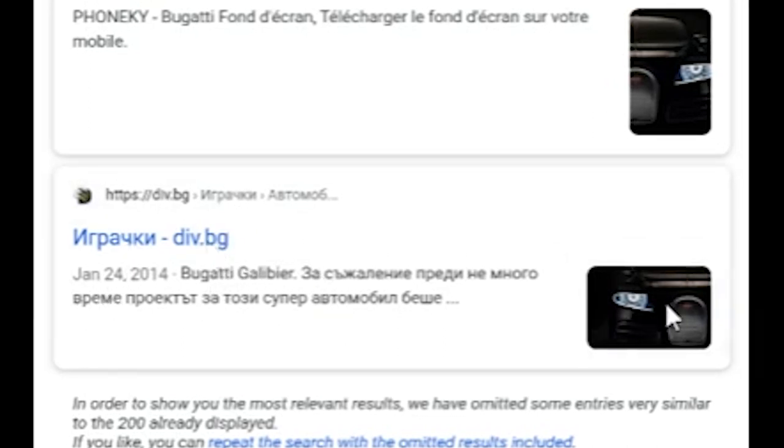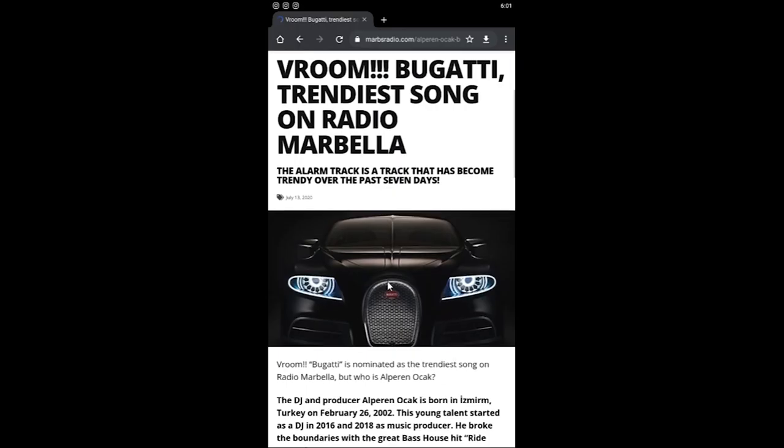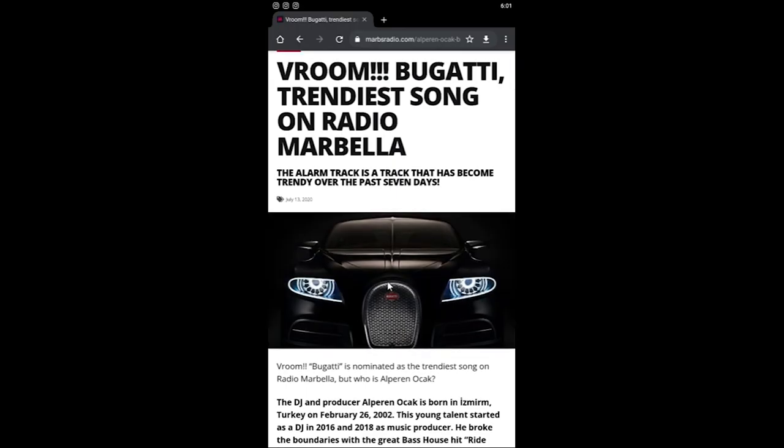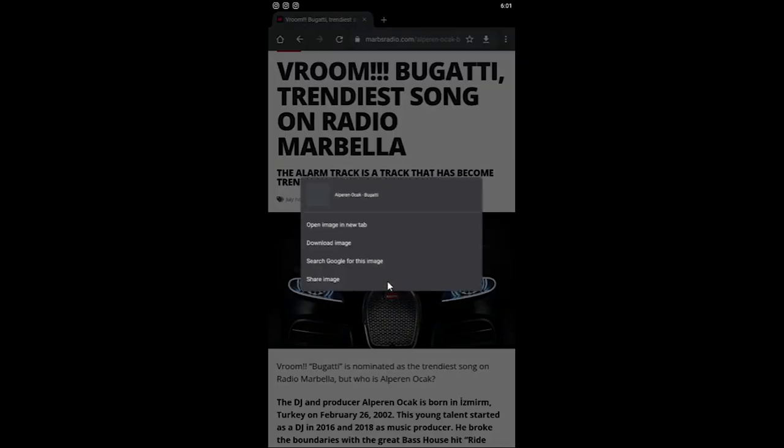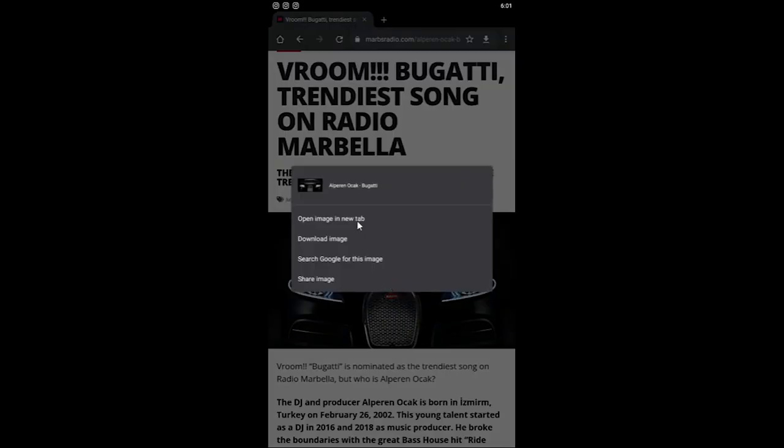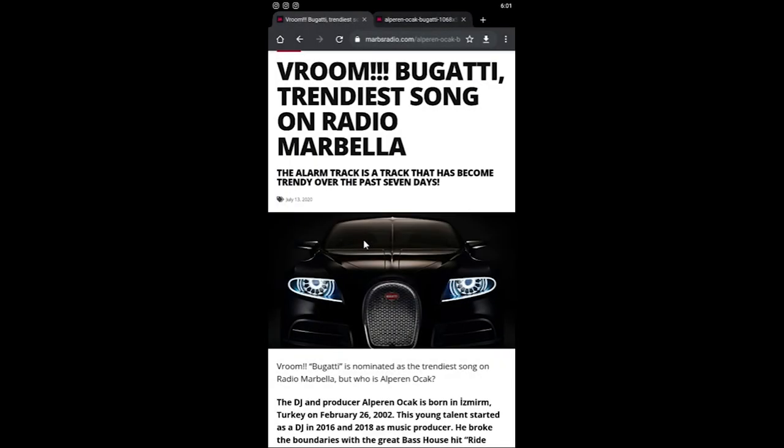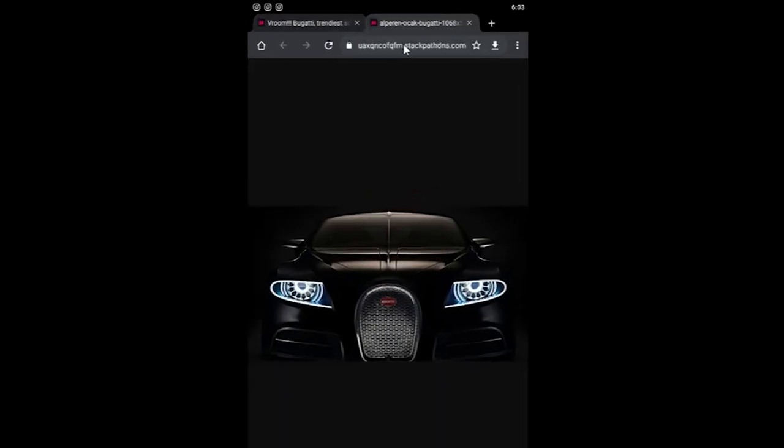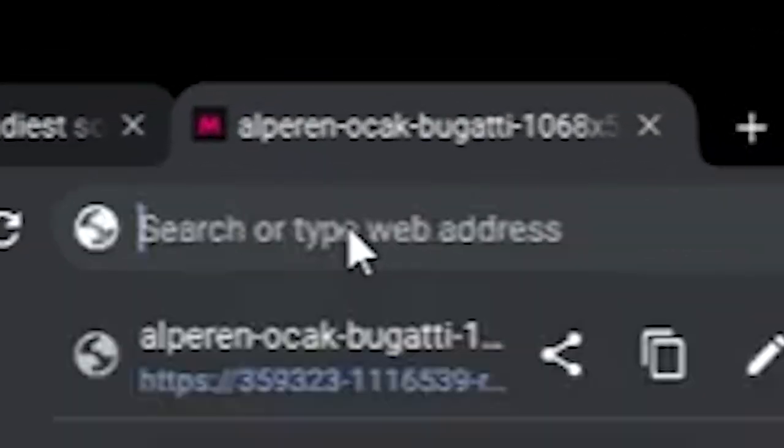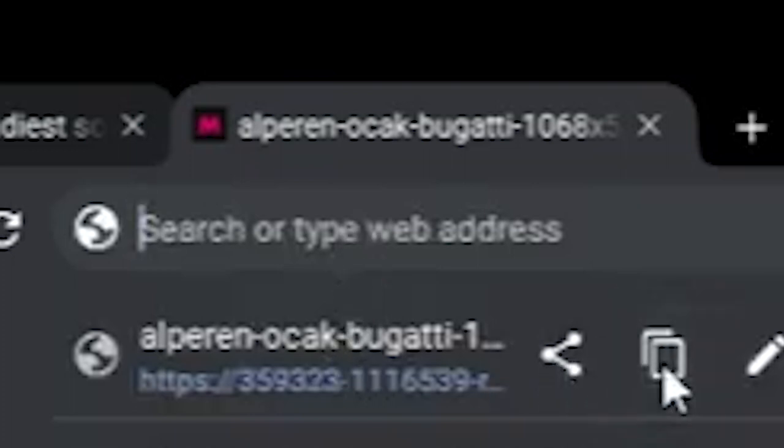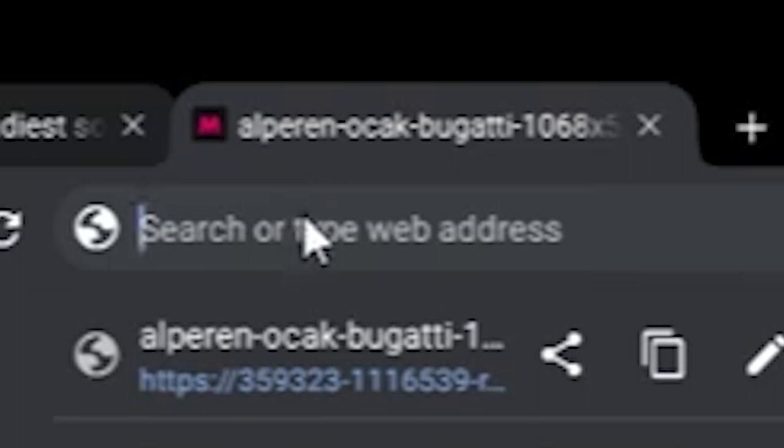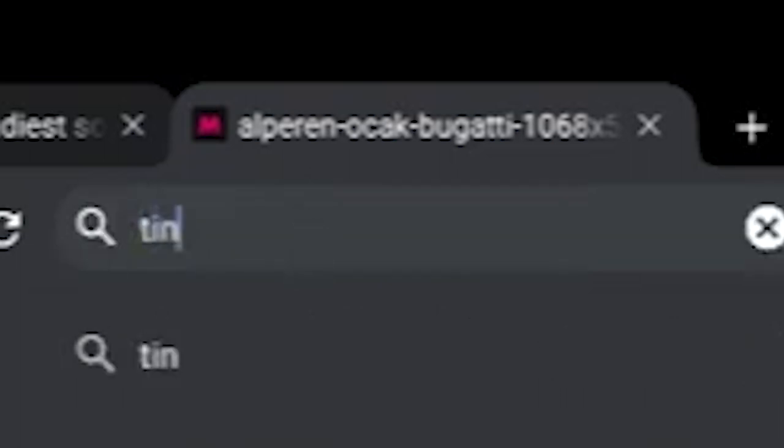Just to be sure I'll check it out on tineye.com. Keep pressing the image you want to find and select open image in new tab. Open the new tab with the image. Click the URL bar and click the icon next to the URL to copy the string. Now I visit tineye.com,